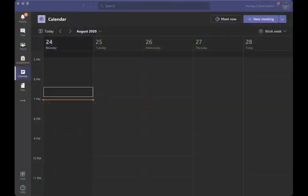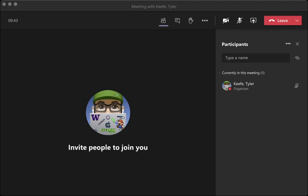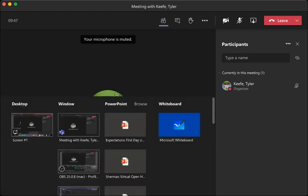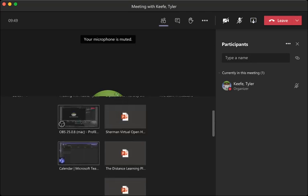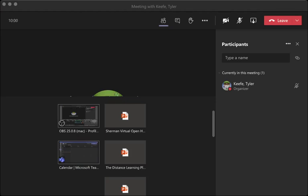Then when you're in your Teams meeting — let's say I'm going to do a quick meet right now just for this purpose — in your video call you're going to go up to the square with the arrow, the share button. I'm actually going to get QuickTime up right now. I'll hit cancel and go to New Movie Recording.